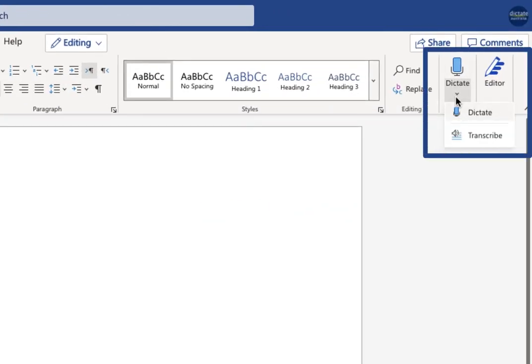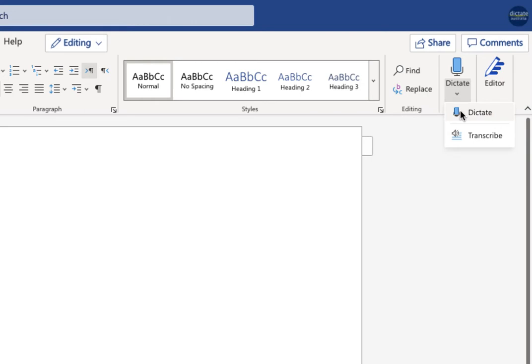Just underneath dictate, so you may have seen or used dictate, that's been around for a while, and that's the functionality that lets you talk in real time and have your voice converted to text on your computer. It's handy for short sentences, maybe one or two sentences or a paragraph.